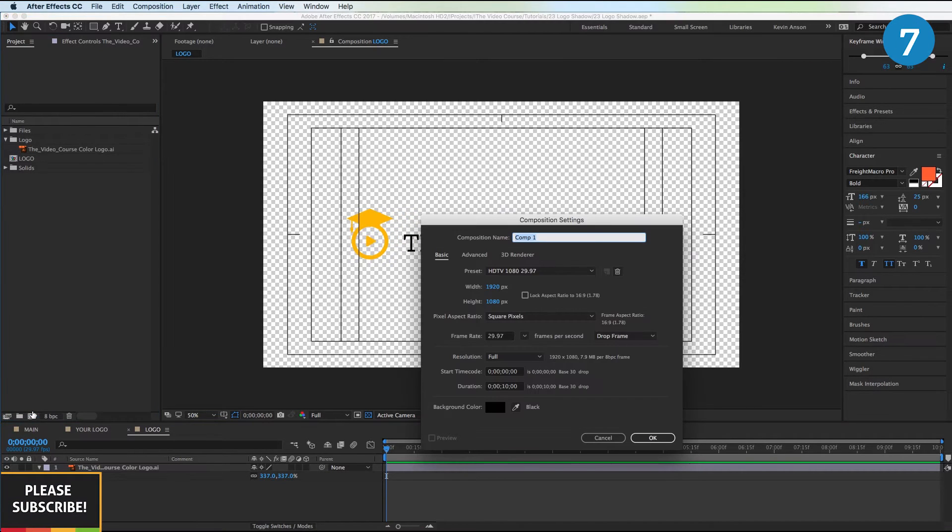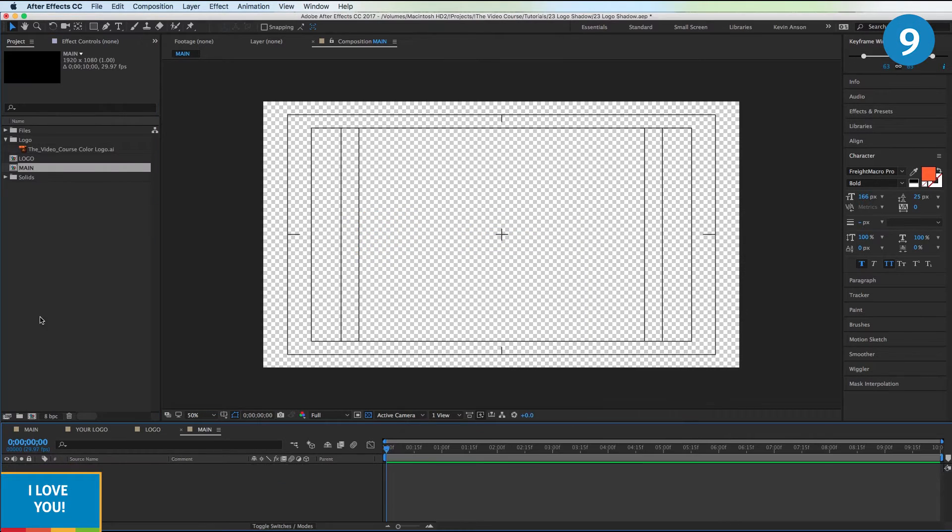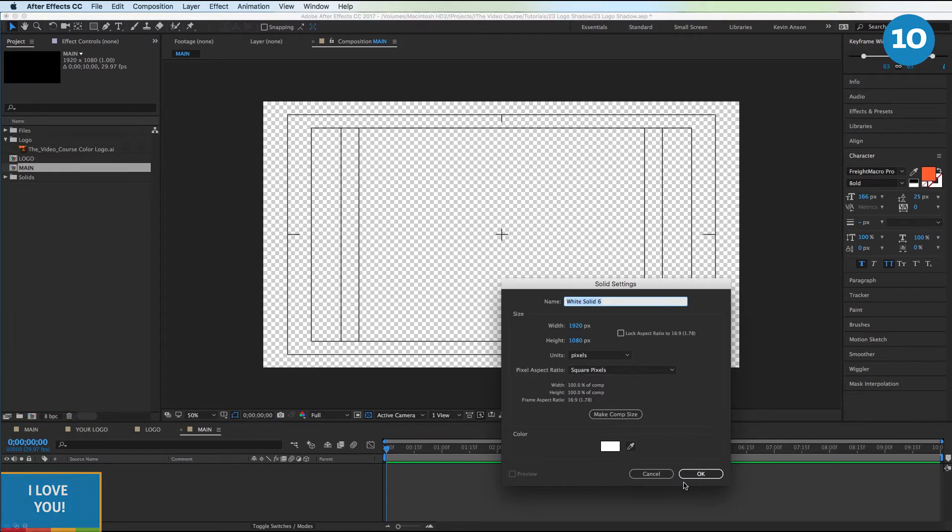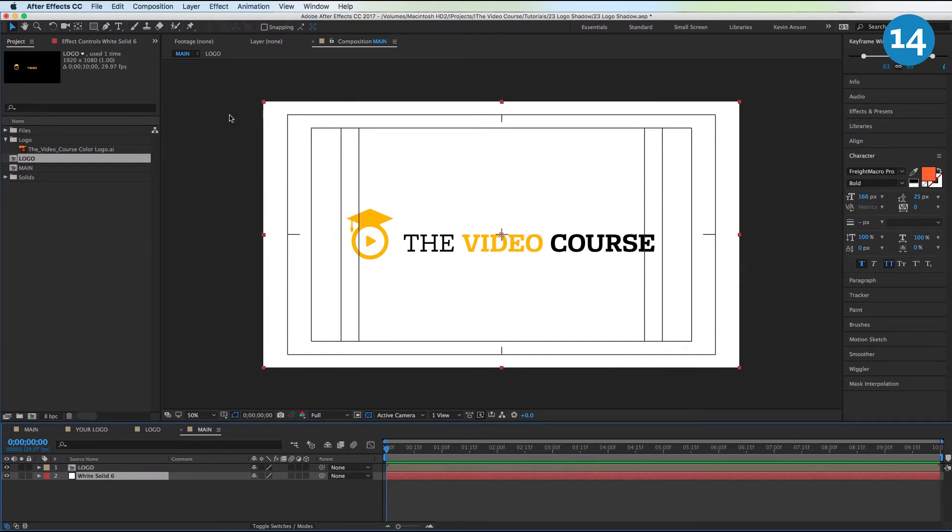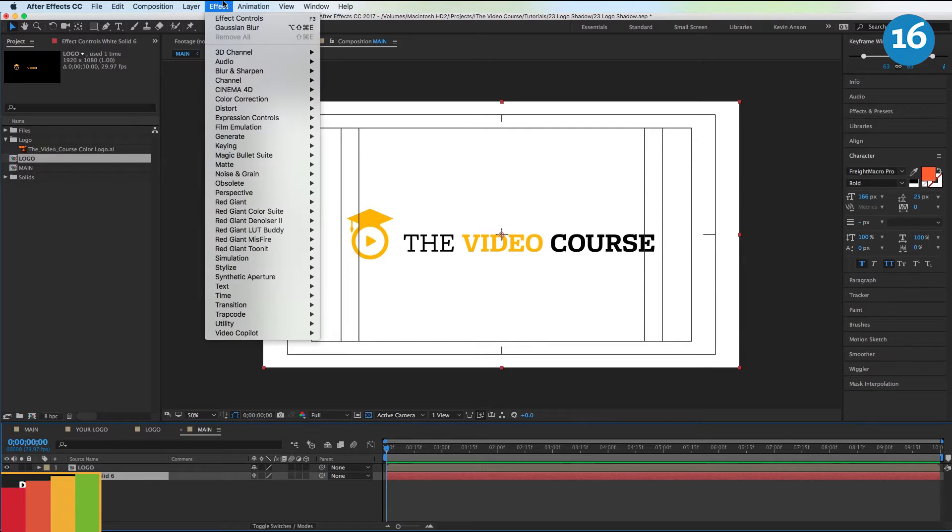Command+Y on the Mac to create a new white solid. Throw our logo down on the timeline and we're going to make sort of a white cove backdrop with this white solid.